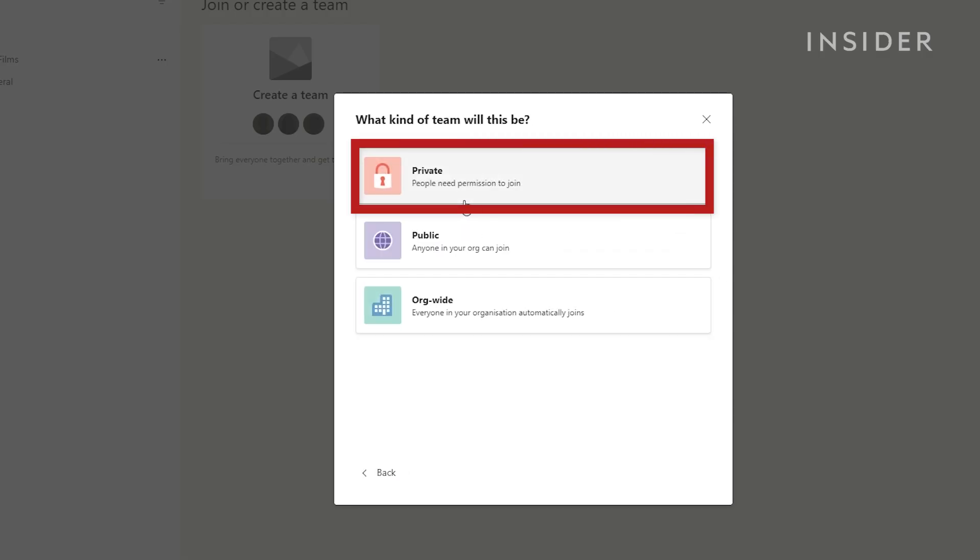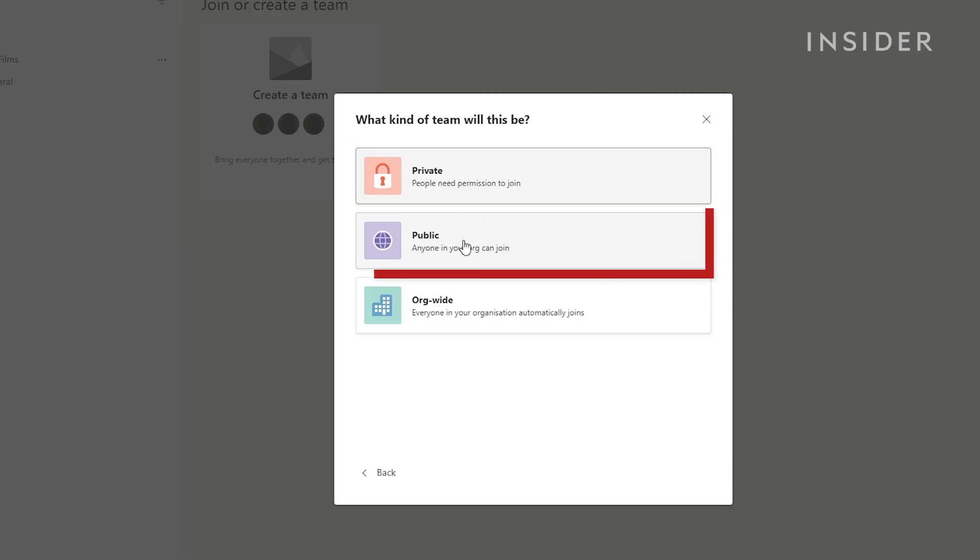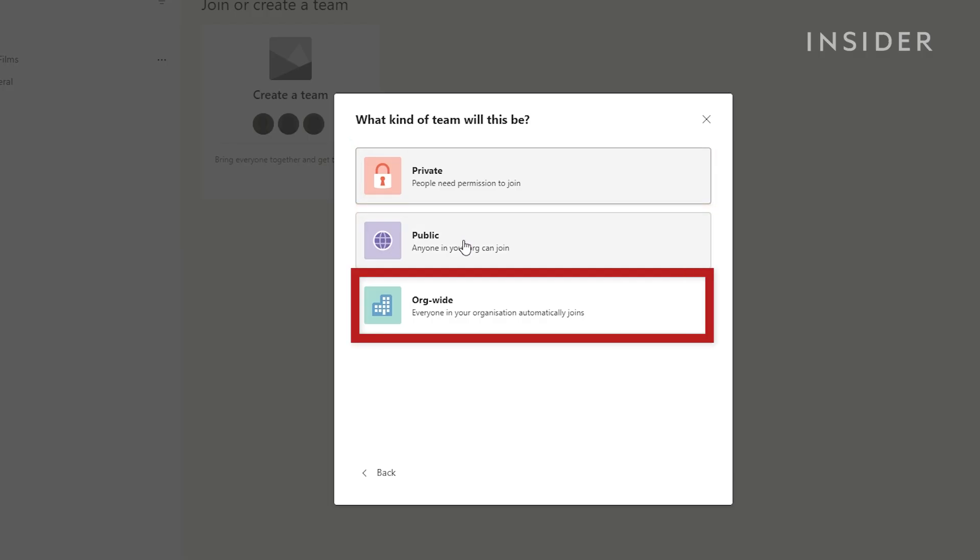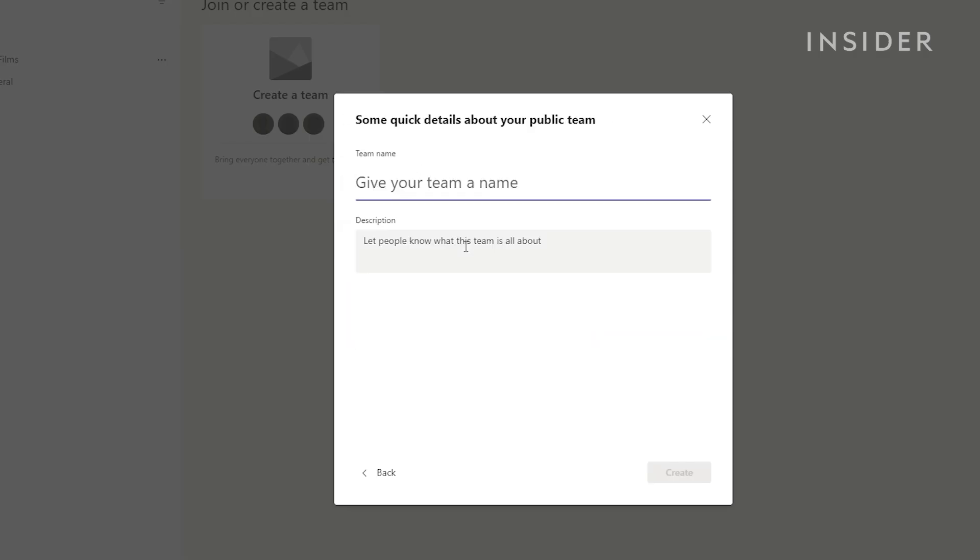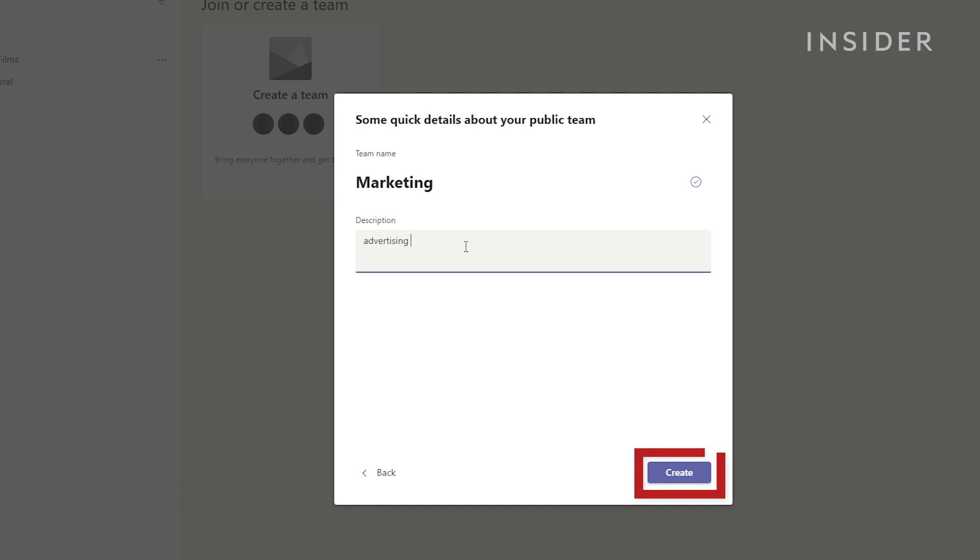Private is for a team with a few specific members. Public is good for teams with changing members and orgwide is best if you want to host an organization and use channels to divide departments. Now give your team a name and choose create.